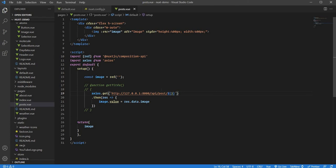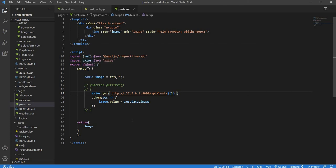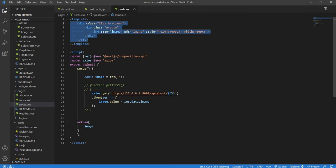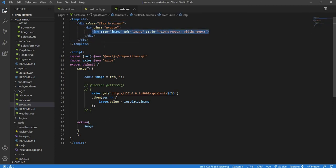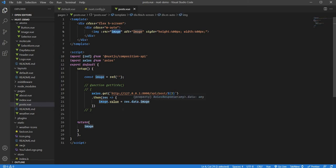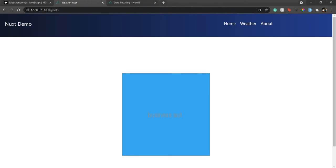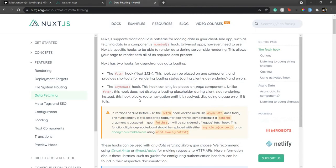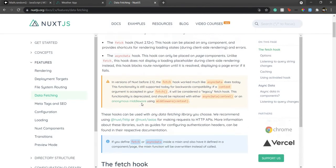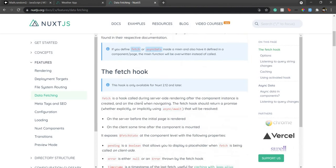I'll be using Composition API for this, so we have Ref and we have Axios. I'll just create... also, I forgot to explain the HTML. We just have one div with Tailwind classes and an image tag inside it with the image URL going up over here so that we can see the image.